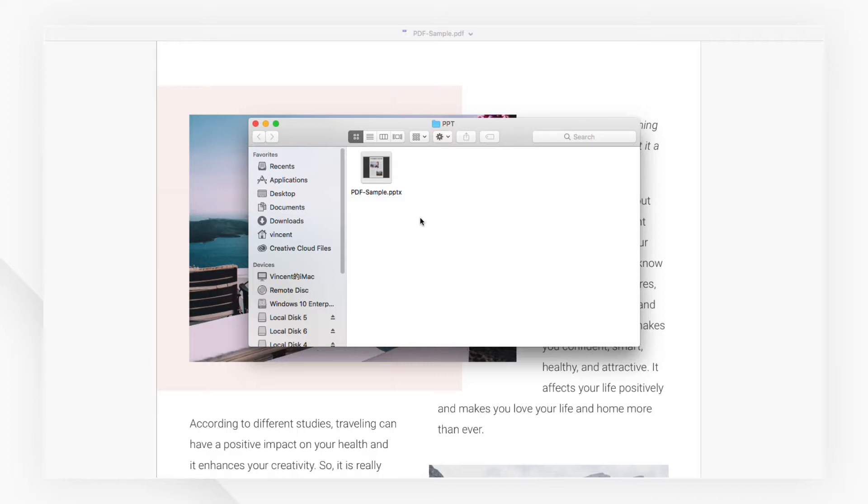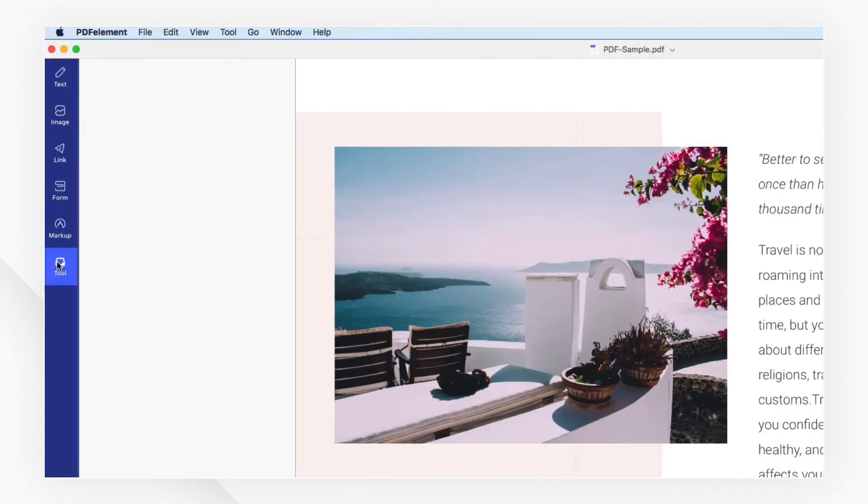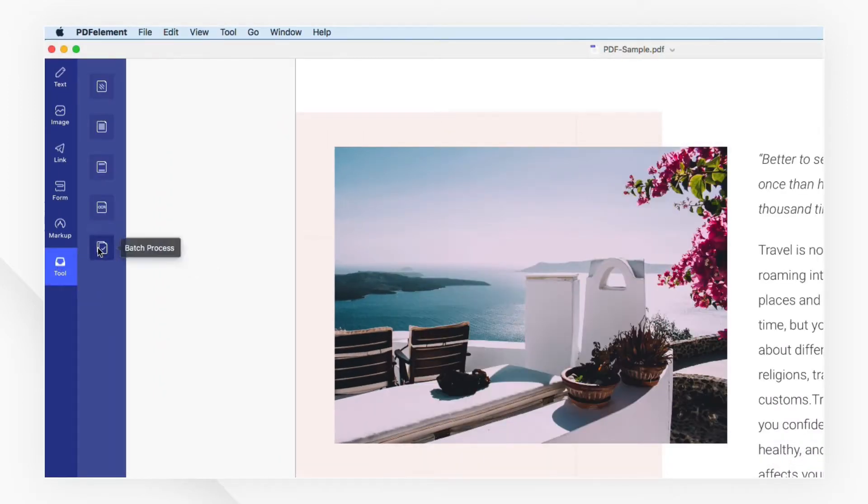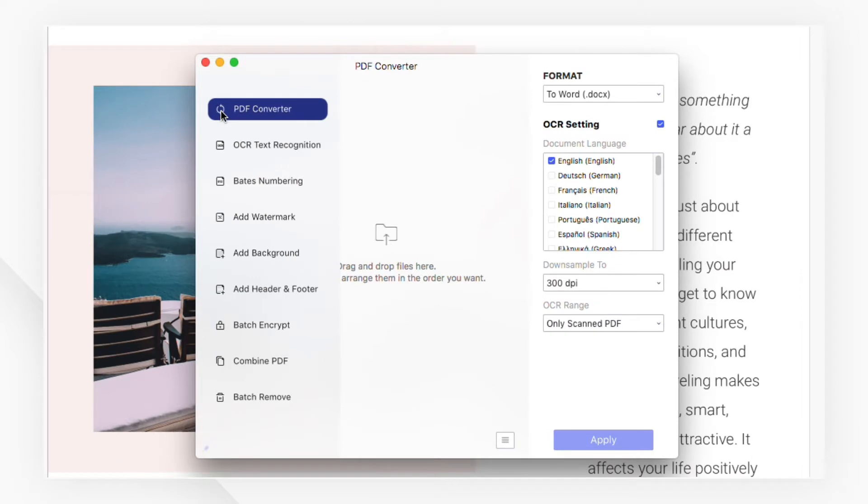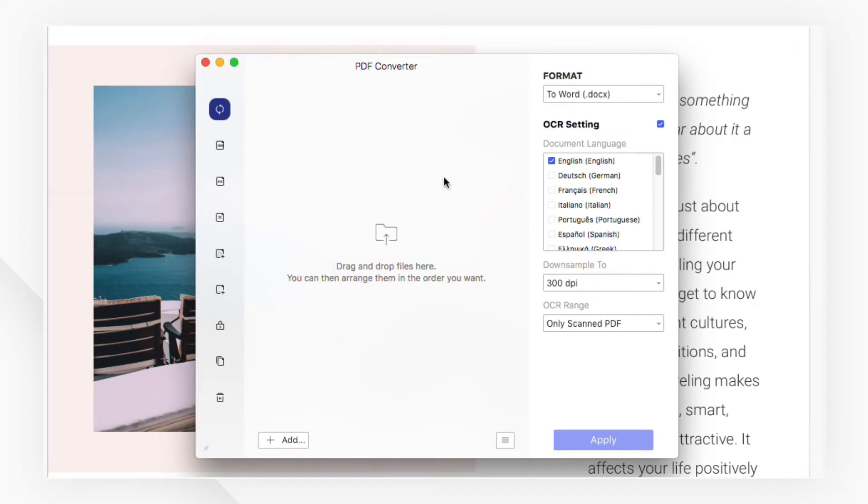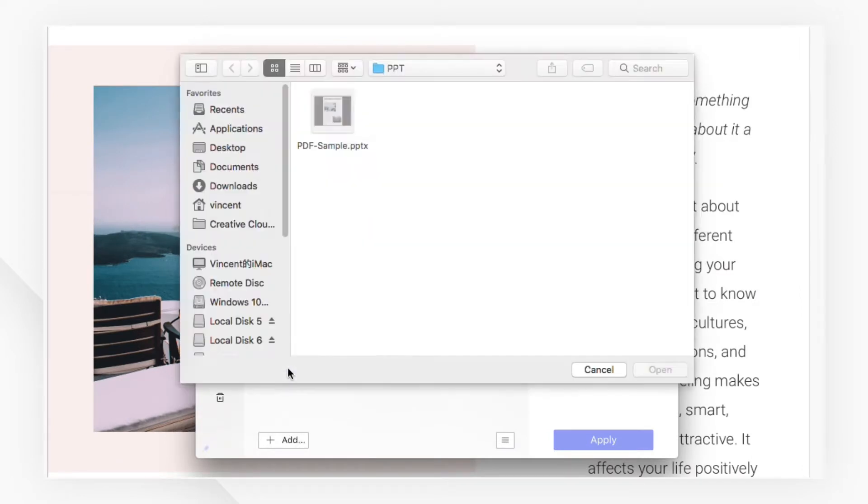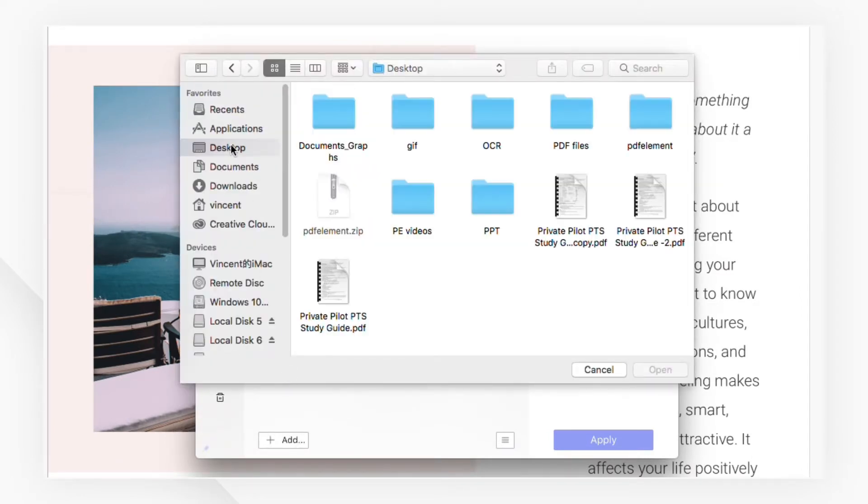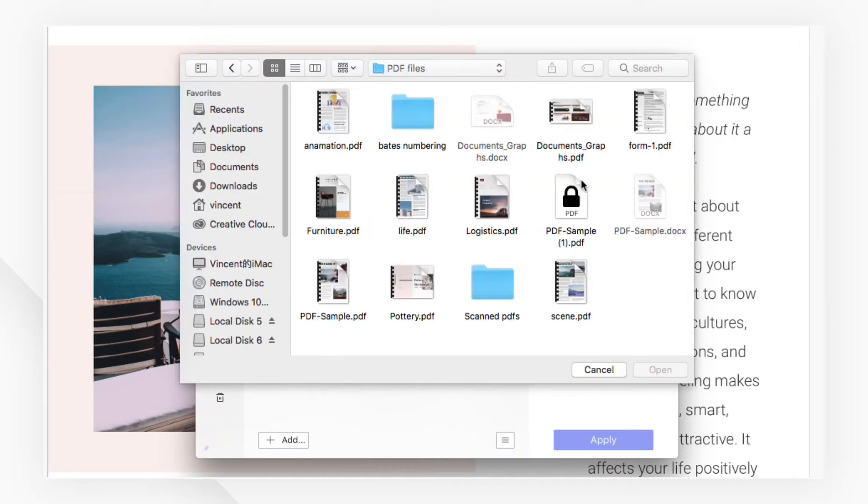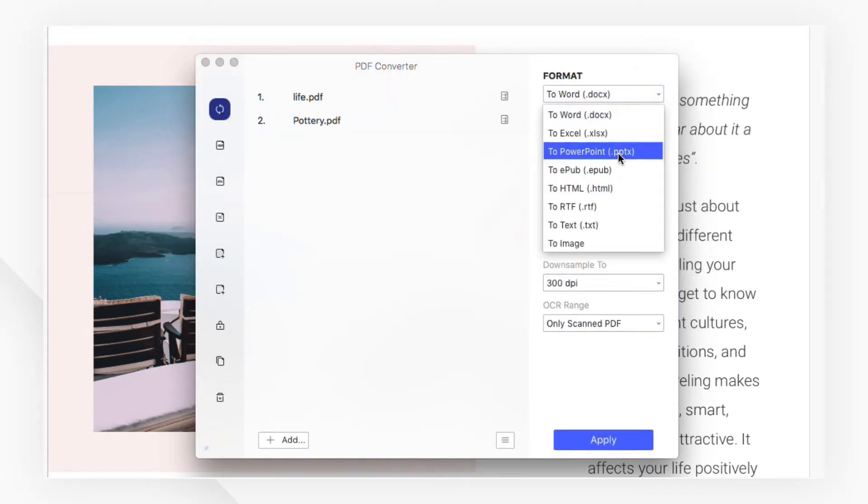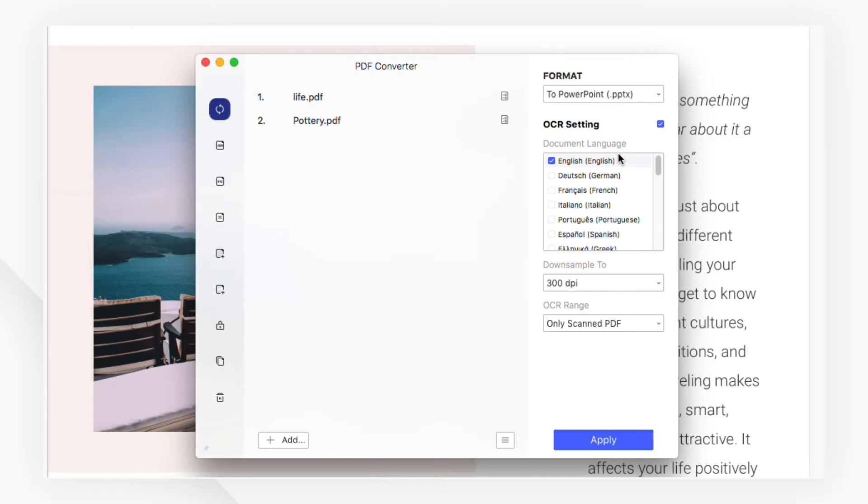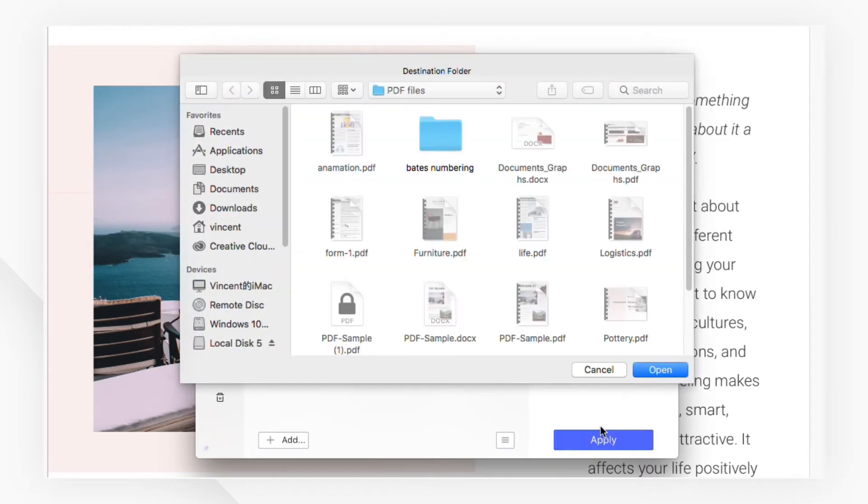You can navigate to Batch Process under the Tool menu if you have multiple files to convert. Click the folder icon, or drag and drop files into the pop-up window to add PDF documents. Then choose the output format, and click Apply to save your settings.